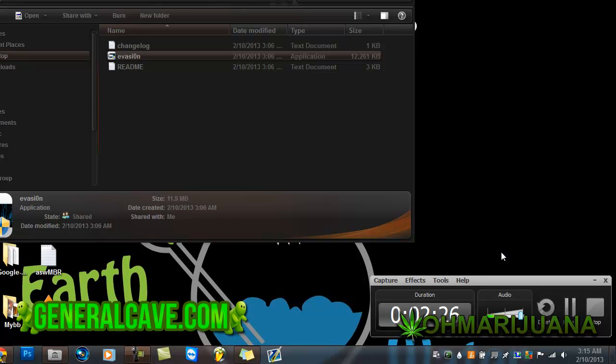And after that your device should just be jailbroken. All the links you will need to the program and such will be posted below. Please check out this site. That's it, see ya.